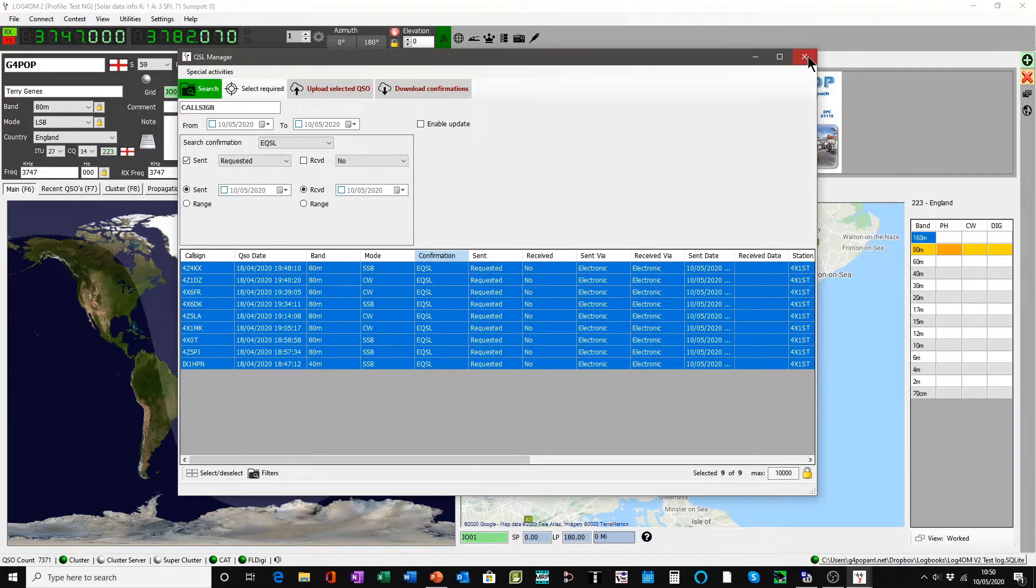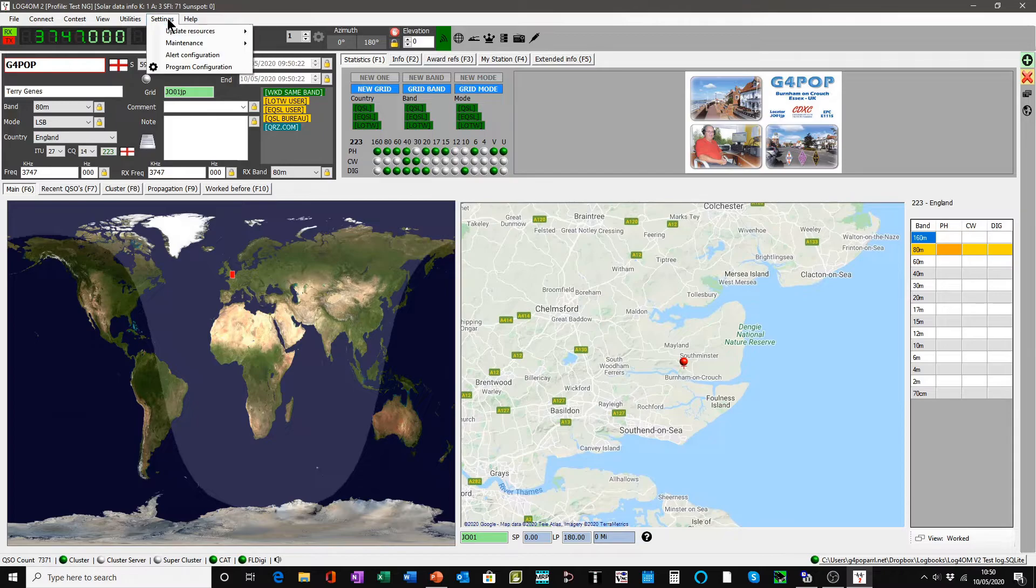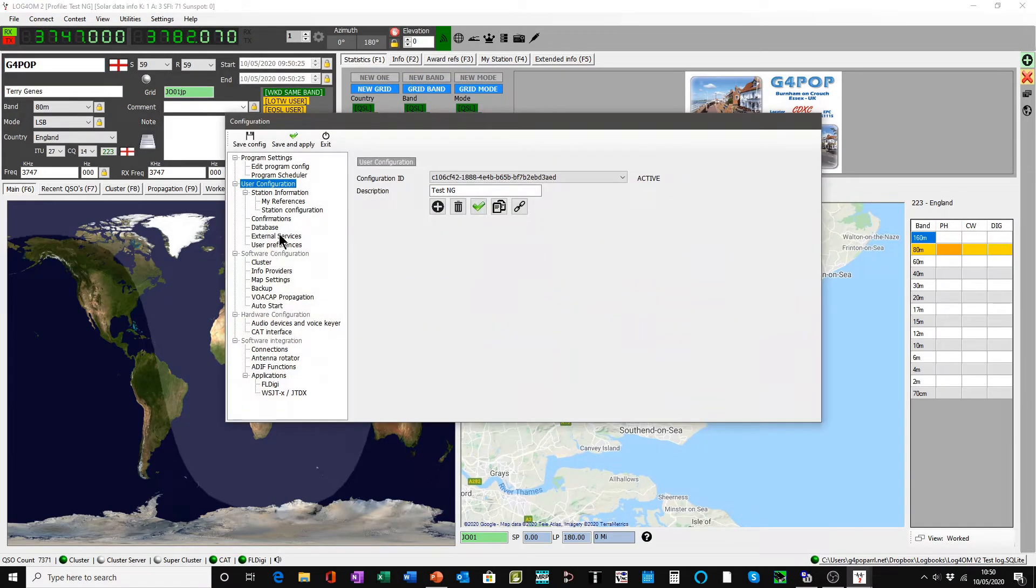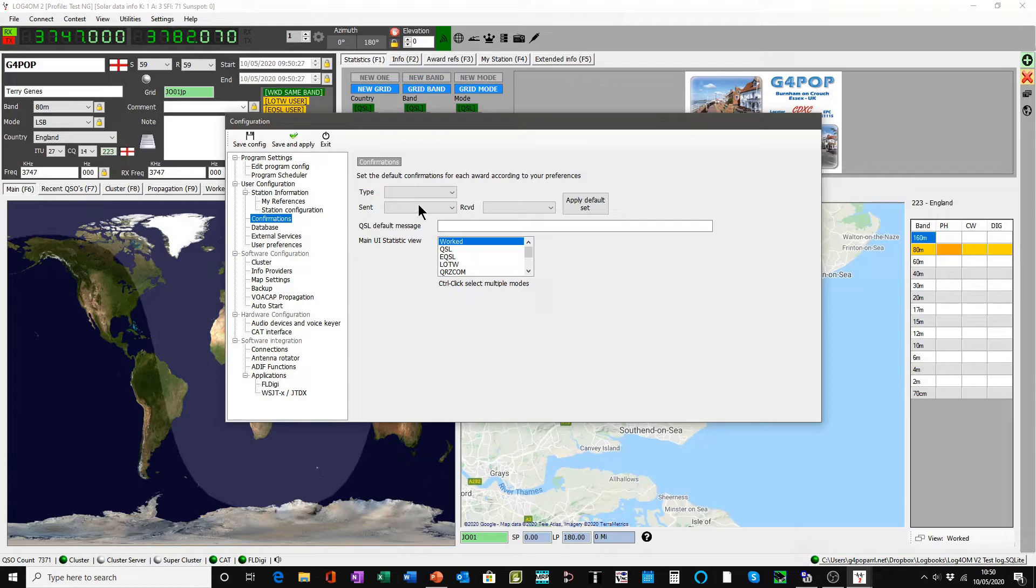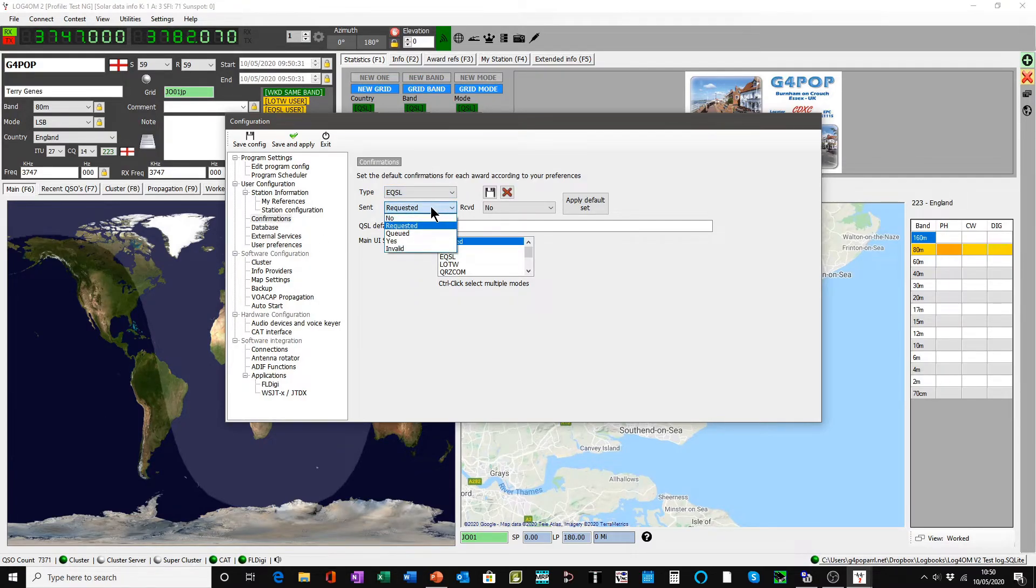So let's take a step back. Go back to the settings, program configuration, confirmations, go to the eQSL and let's change it. Let's set it to null.